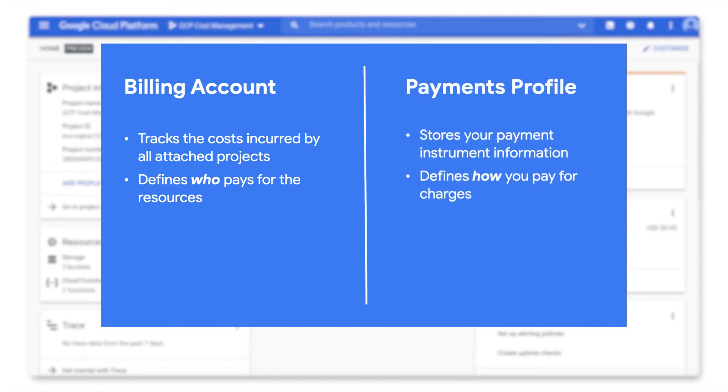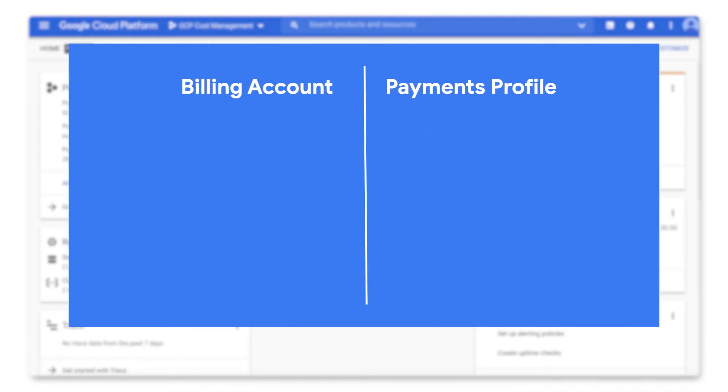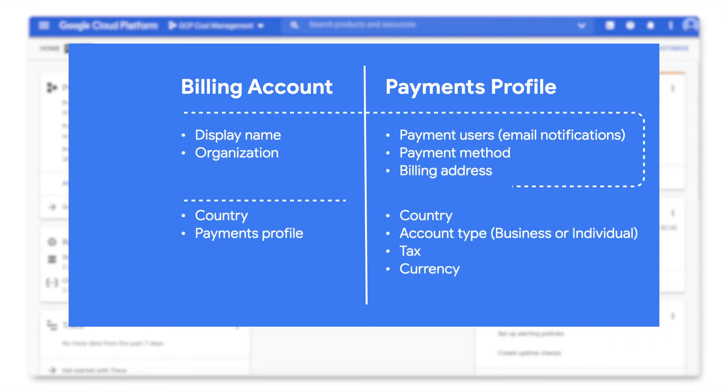It is connected to a payments profile, which stores your payment instrument information and defines how you pay for charges. Both your billing account and payments profile store several pieces of information.